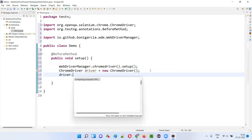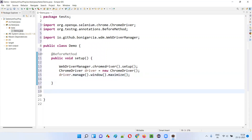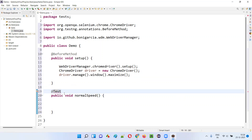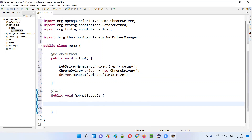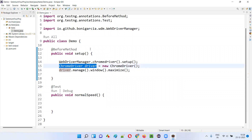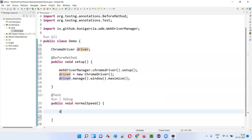I'll say driver.manage().window().maximize(). Now I'll create a test method. I'll give the name of this method as 'normalSpeed' — you can give any name. I'm just giving the method the name 'normalSpeed' due to the context. I'll provide the @Test annotation here to convert this into a TestNG test method. I have to make this driver object global — just declare it directly under the class — so that I can access it here.